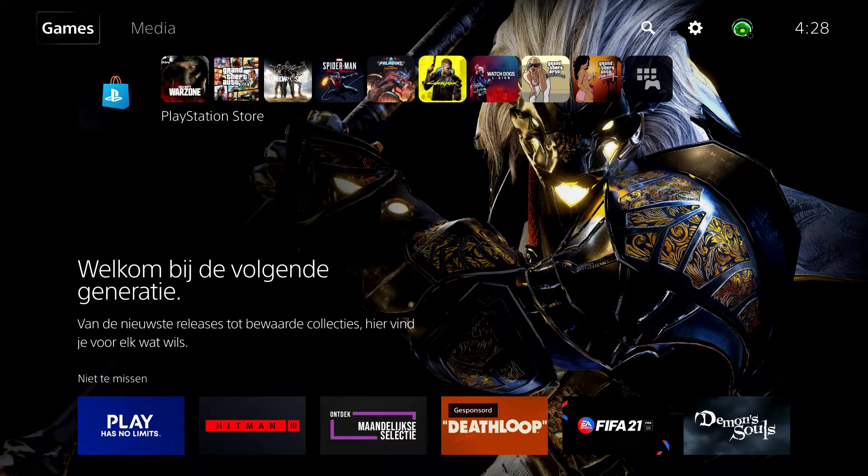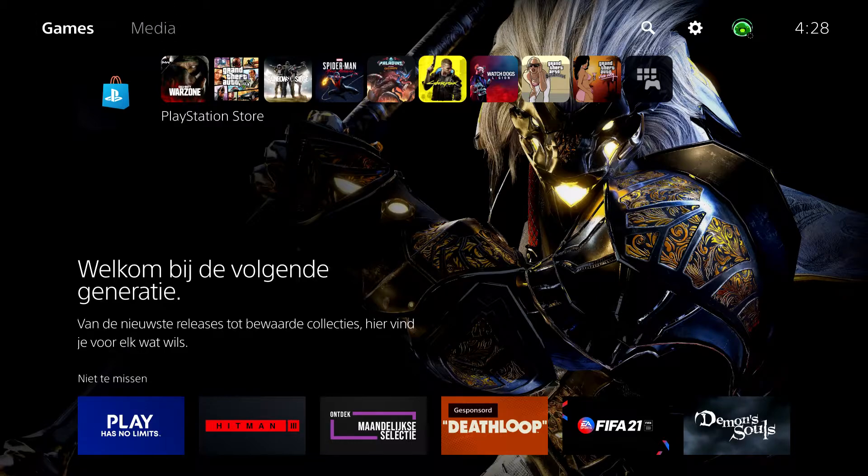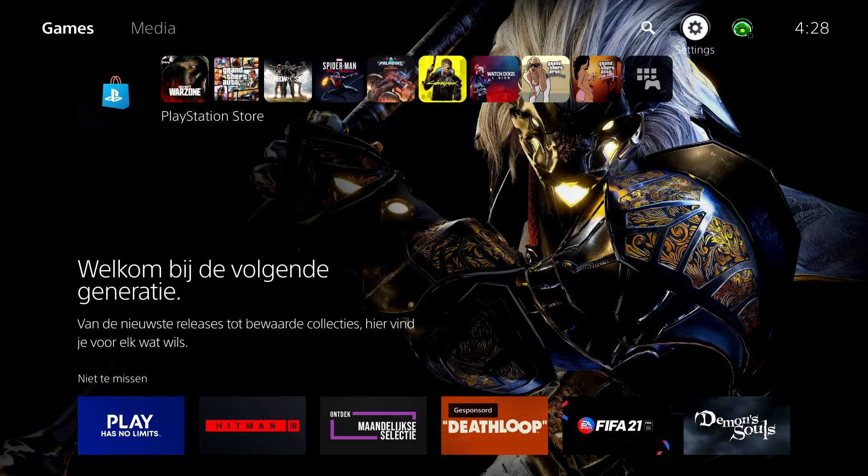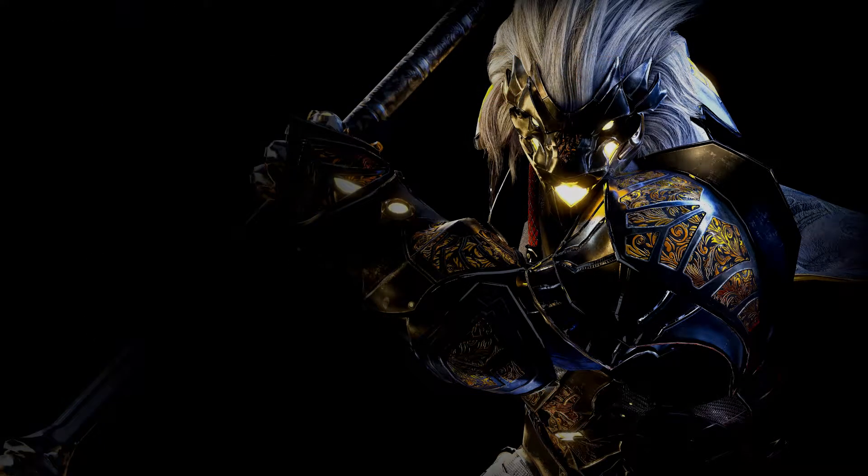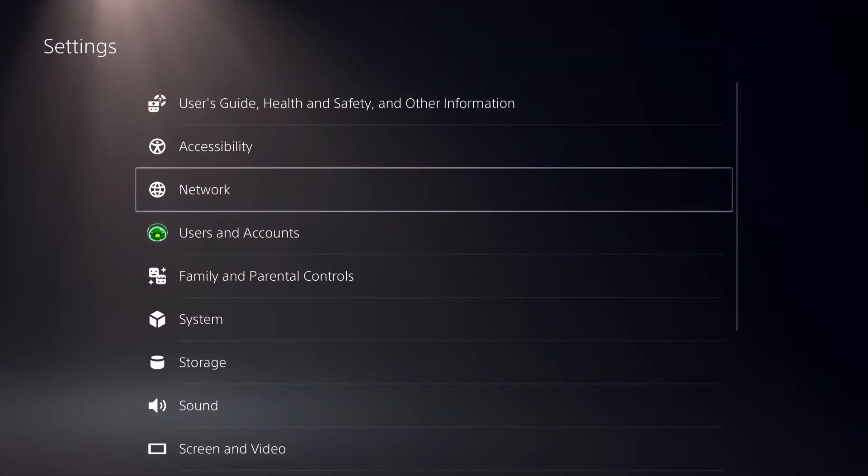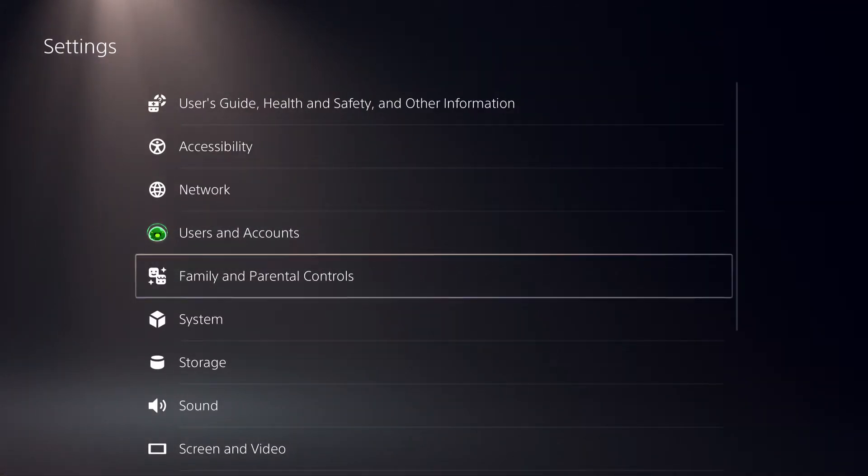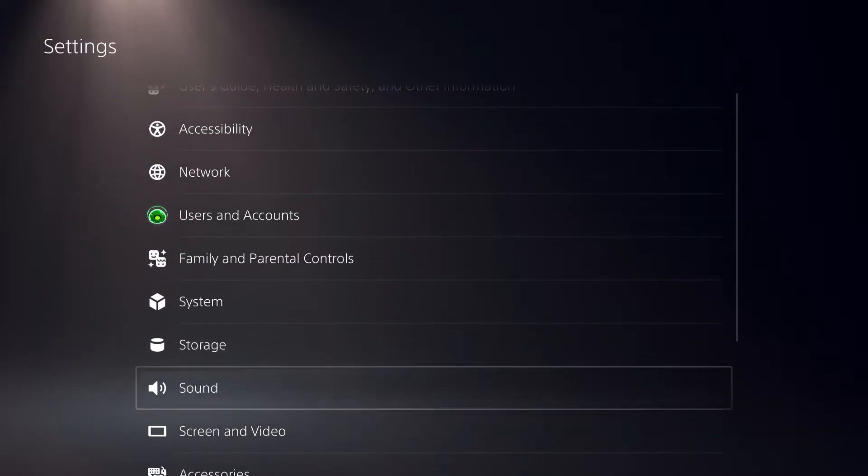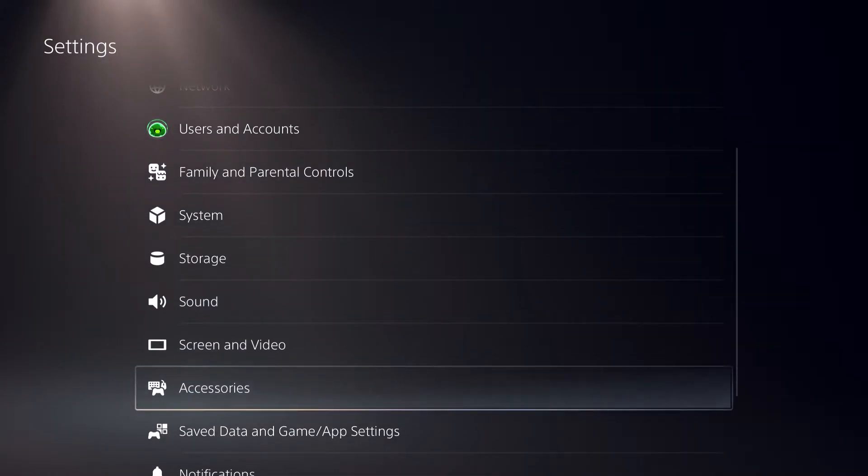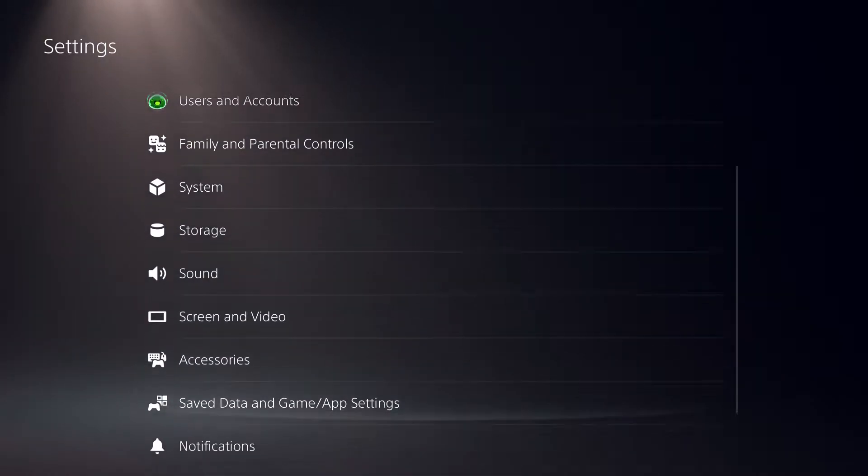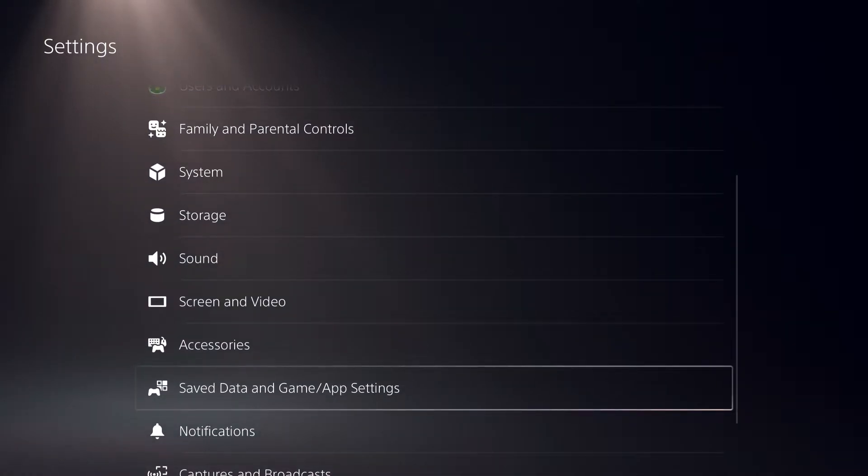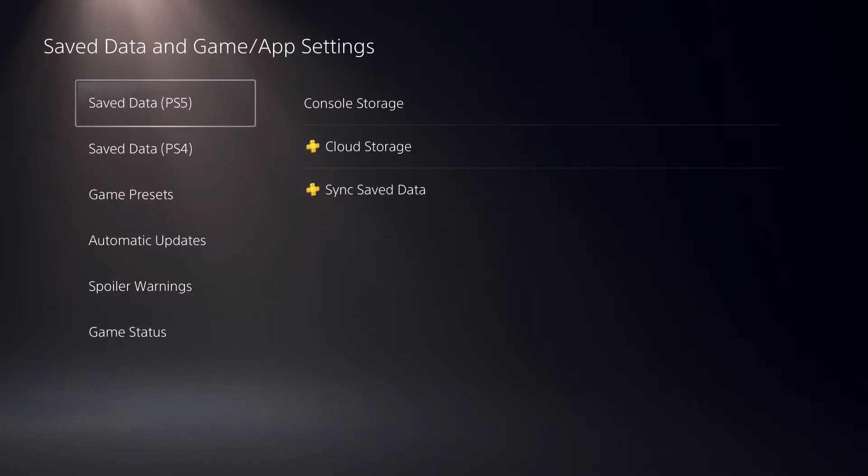What you want to do is first off, you just want to go to your settings, all settings, go down, and you want to go to saved data and game app settings.